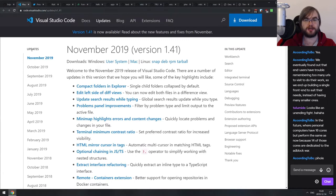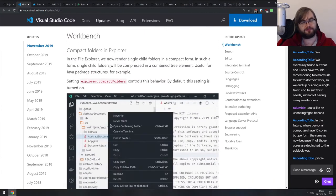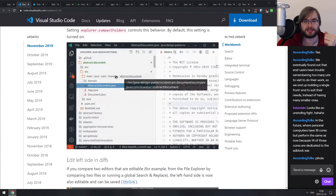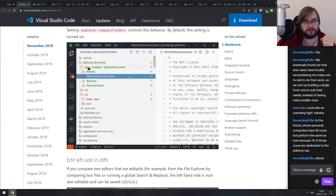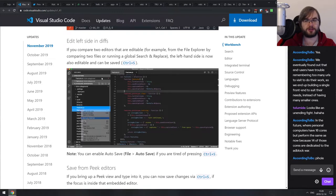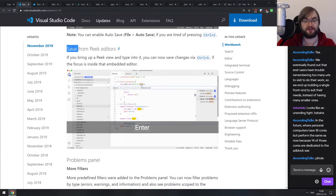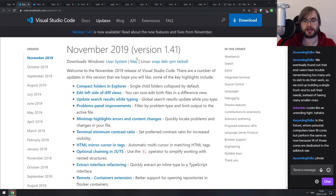Now we have releases. The first is the November release of VS Code with a lot of iterative improvements. Java developers specifically will love the nested folder browsing — you can now see the whole nested Java structure in one line instead of unfolding 200 folders. You can also edit the left side in diffs, which wasn't possible before. And you can finally save from the Peek editor, something I personally waited for. There's a ton of improvements as usual — VS Code is my preferred editor of choice and I absolutely love it.